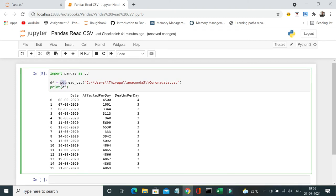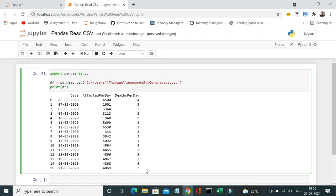Using pandas read underscore csv method, I have just passed the path of the file. So this is one of the very easiest ways of reading the CSV file using pandas.